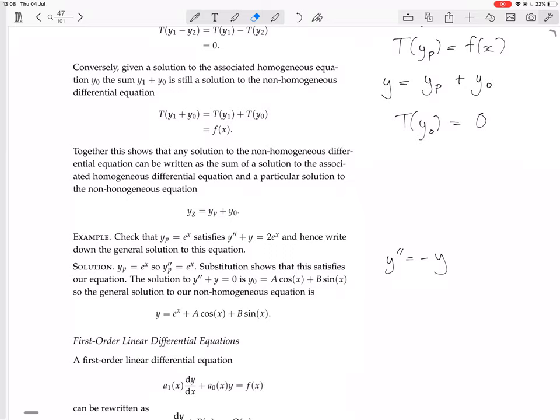Now, cos x and sin x are linearly independent functions. One way to see this is that cos x is not a scalar multiple of sin x. Another way: if a·cos x + b·sin x = 0, the only solution is a = 0, b = 0.